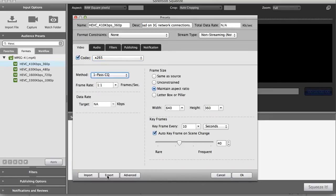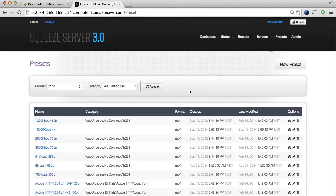Squeeze Server 3.0 offers the new HEVC X.265 codec, along with multi-rate bundle encoding, for even faster adaptive bitrate encoding.